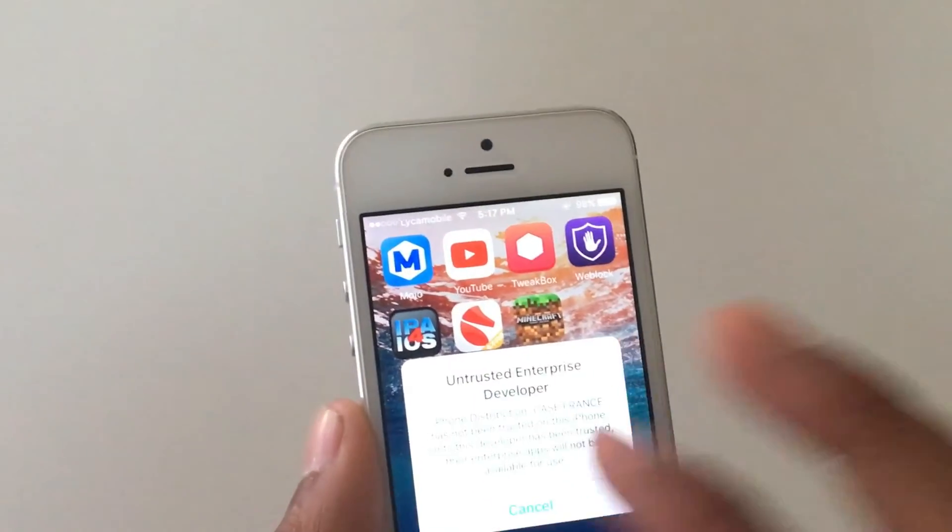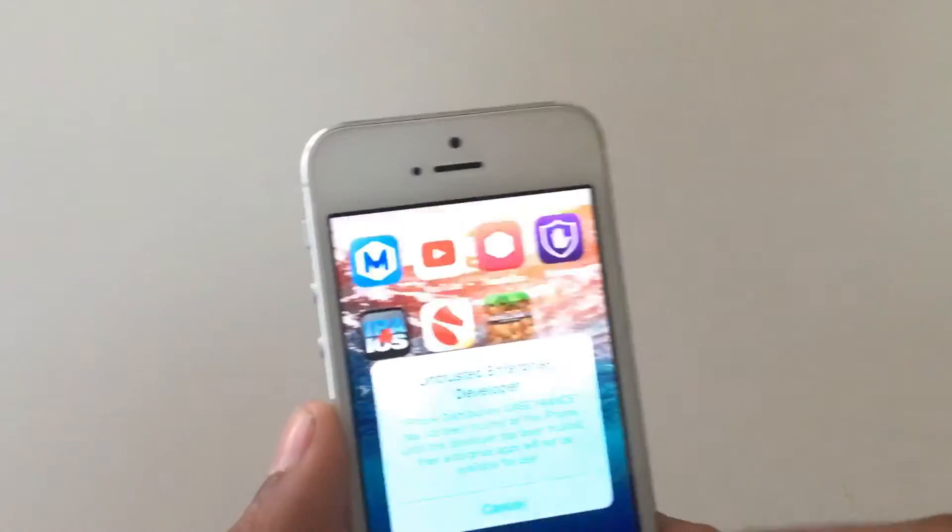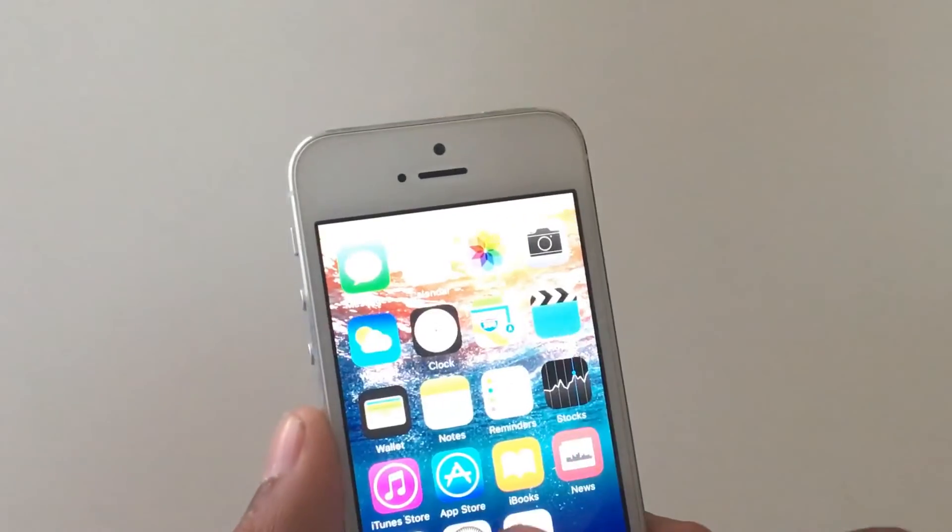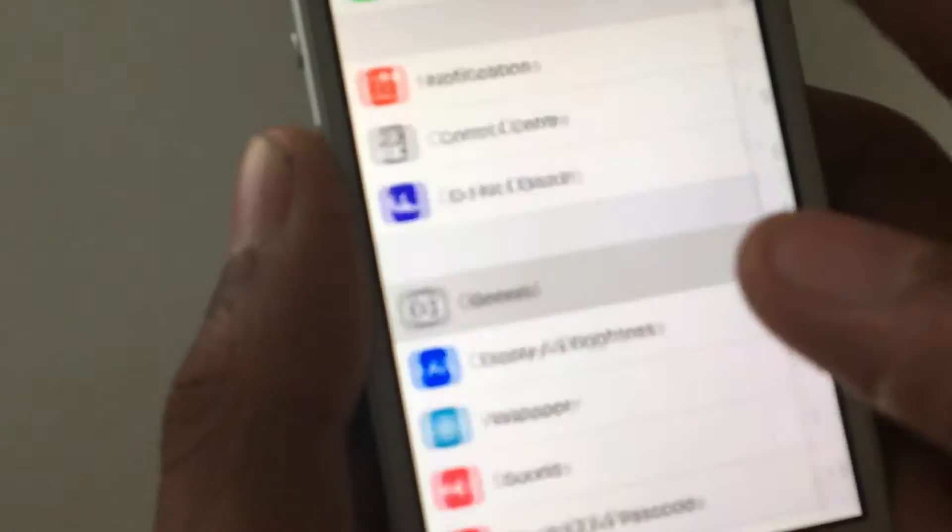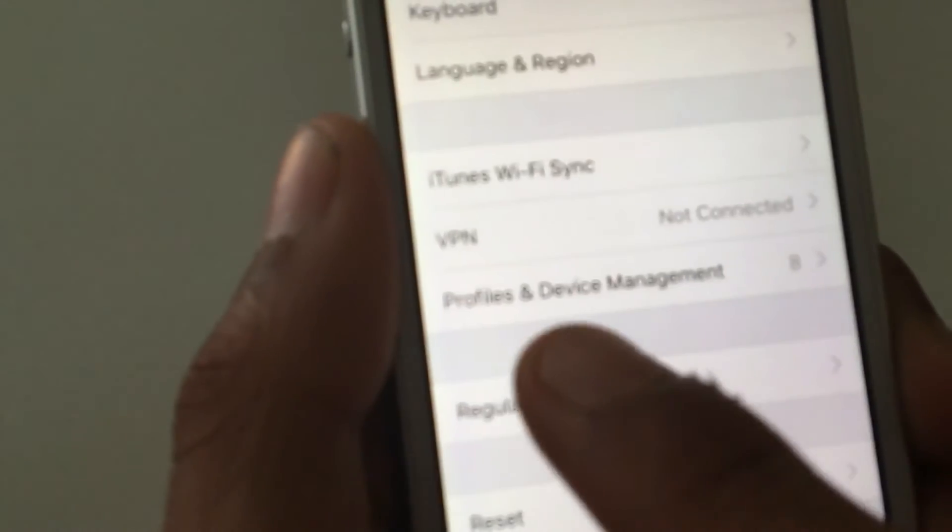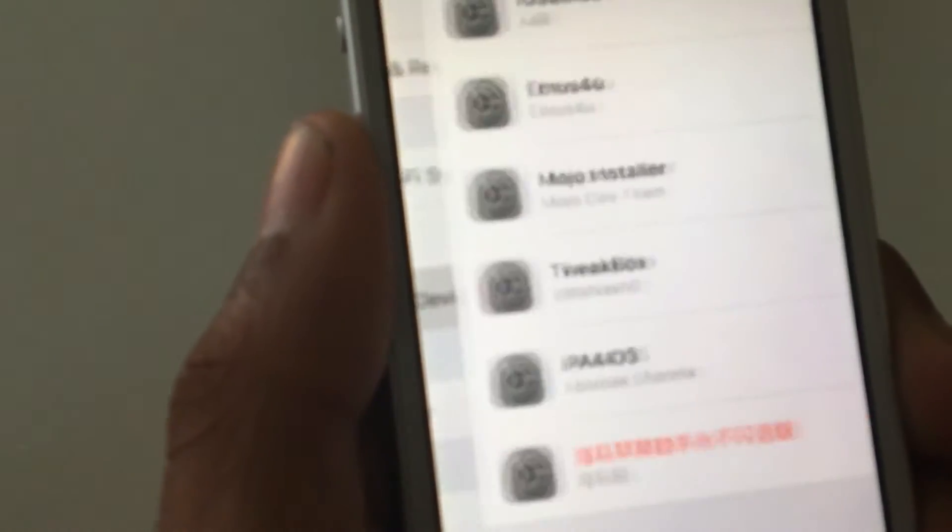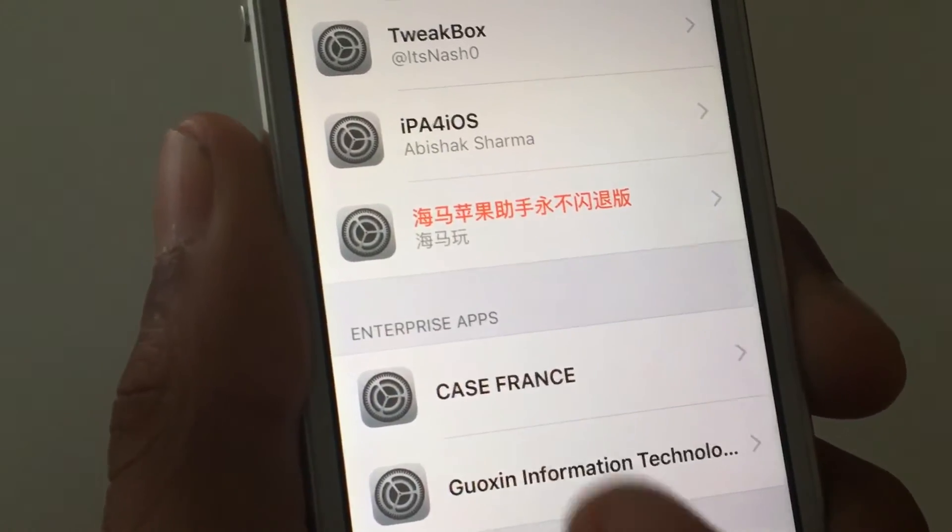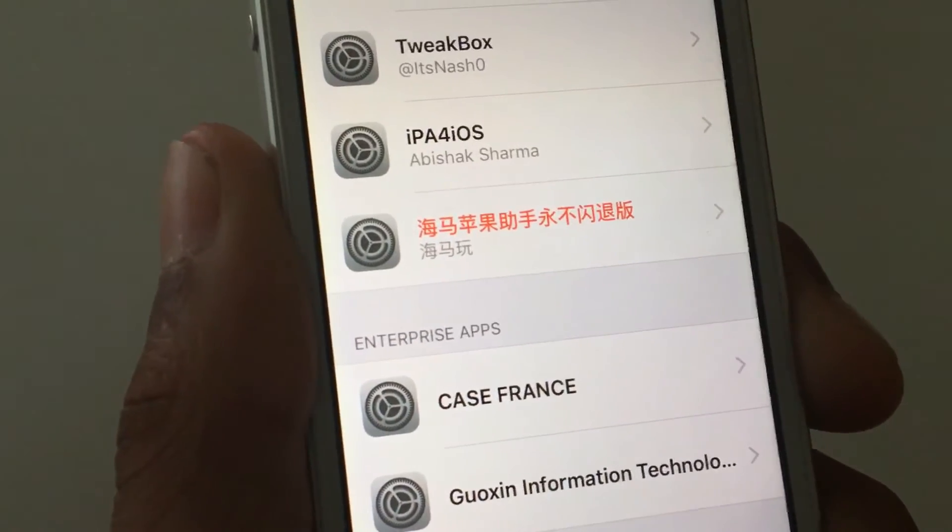Don't worry, just click on cancel and go back. Go into Settings, go to General, go into Profile and Device Management. In here it's called TA Enterprise. It's a profile under the enterprise application.